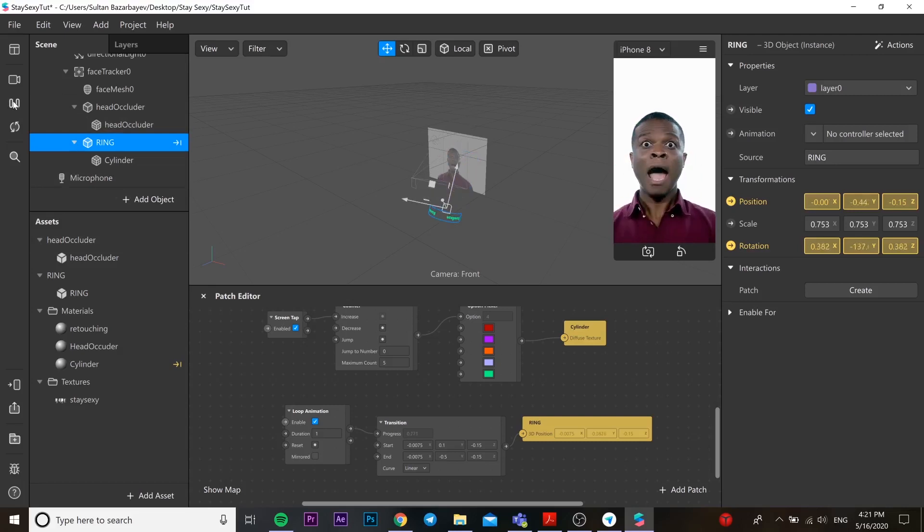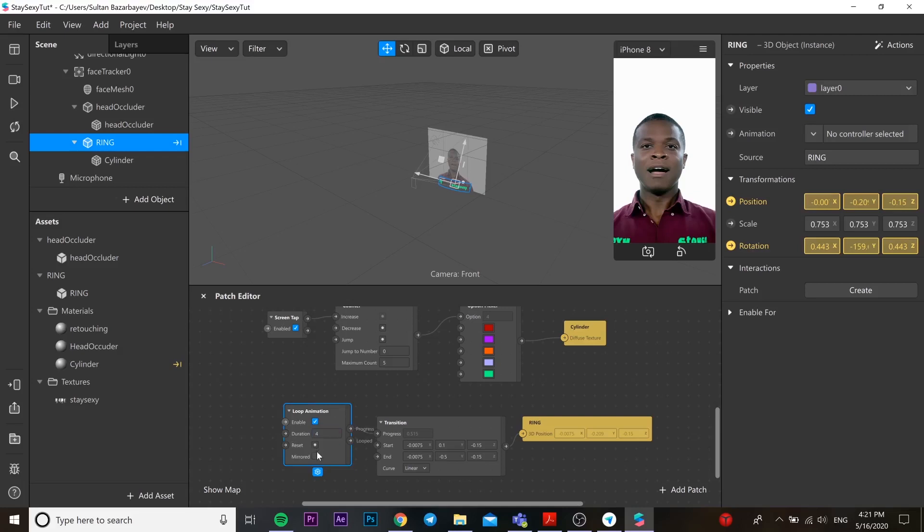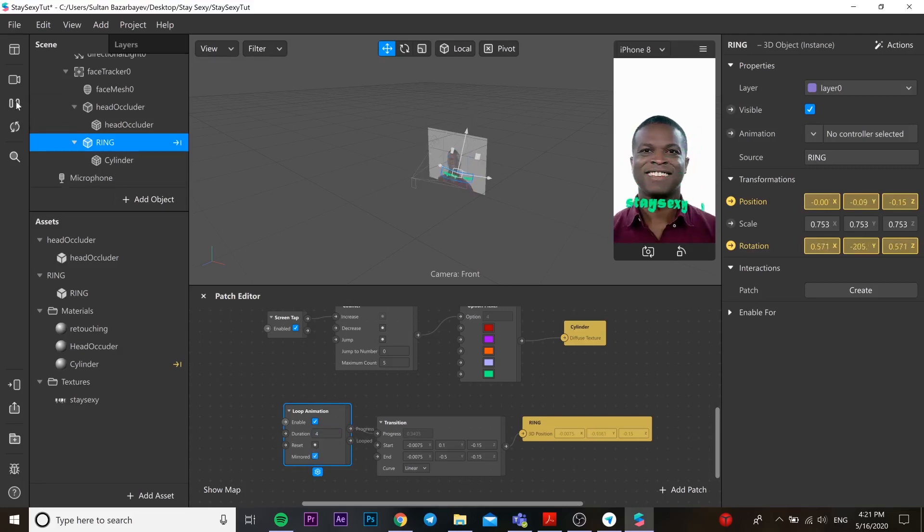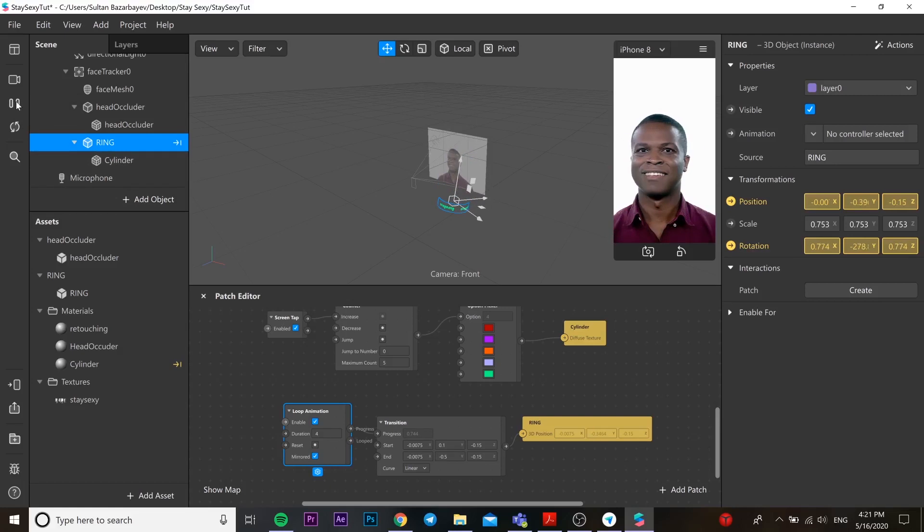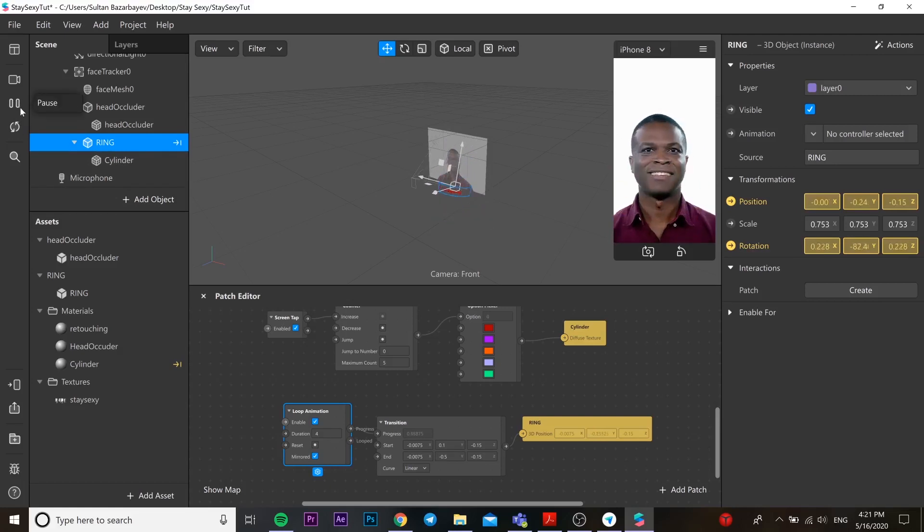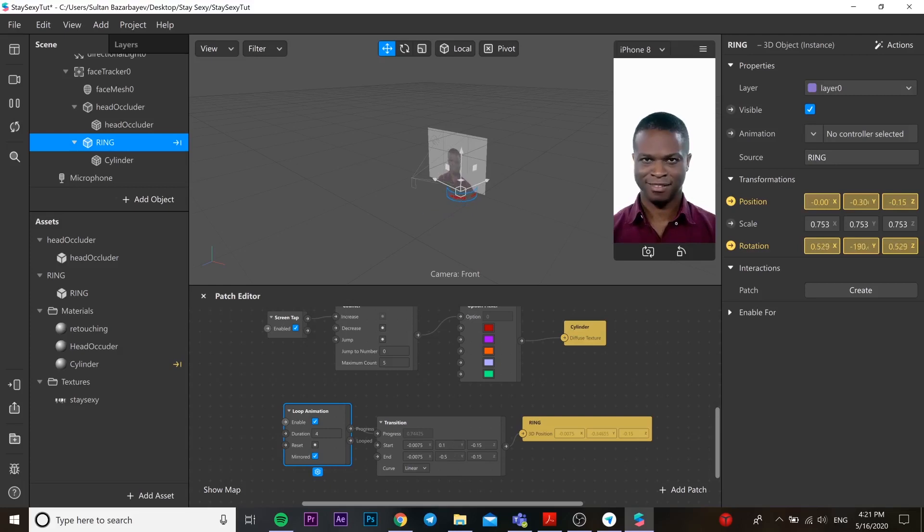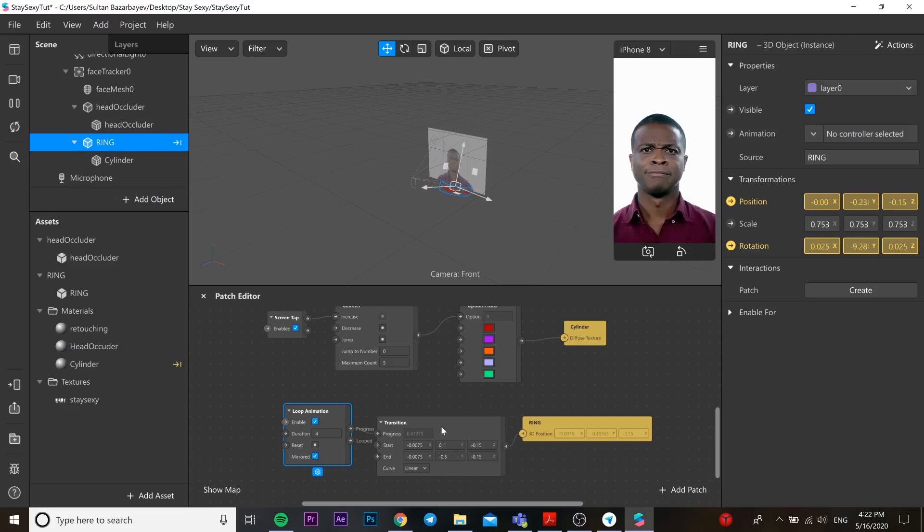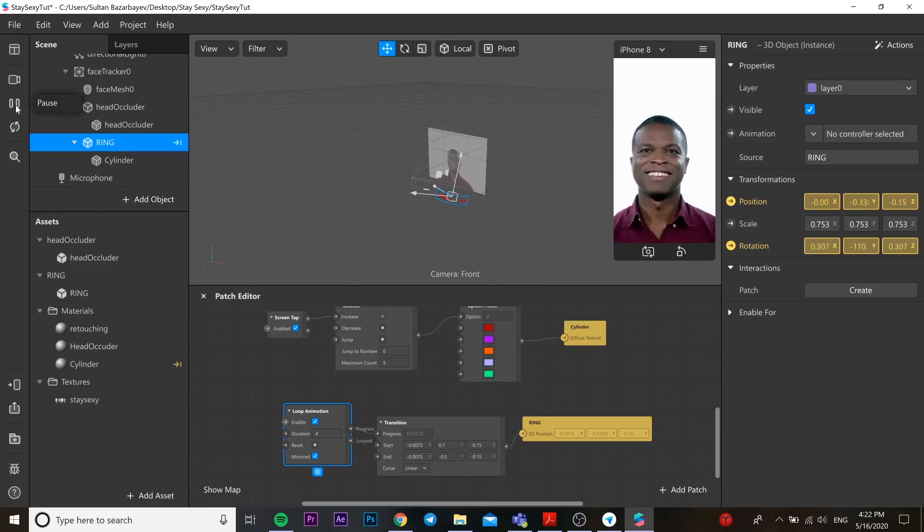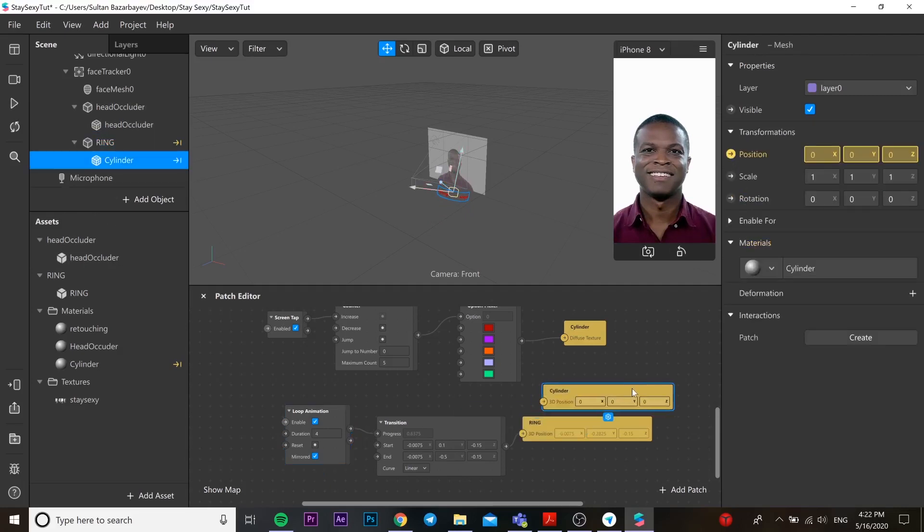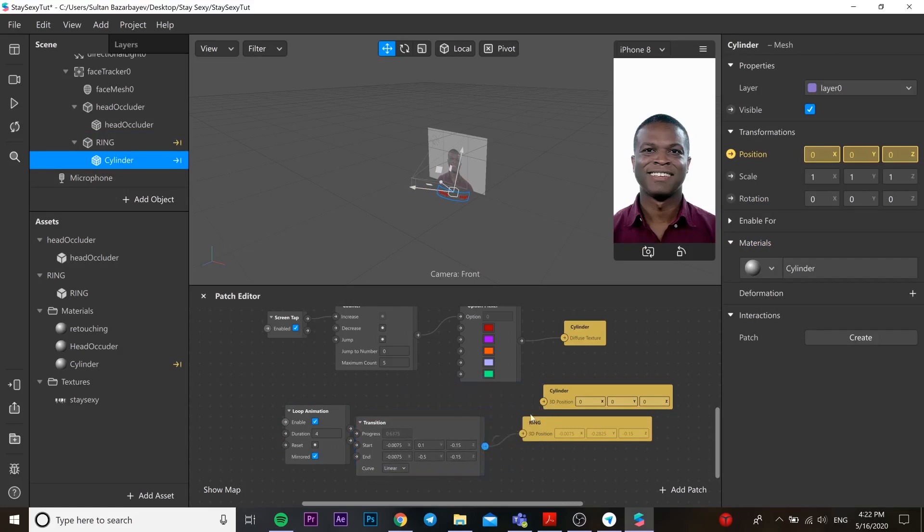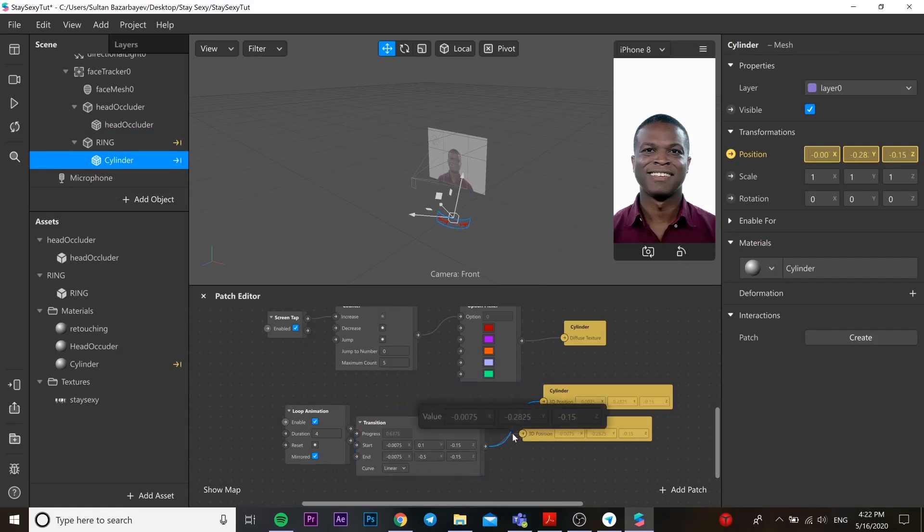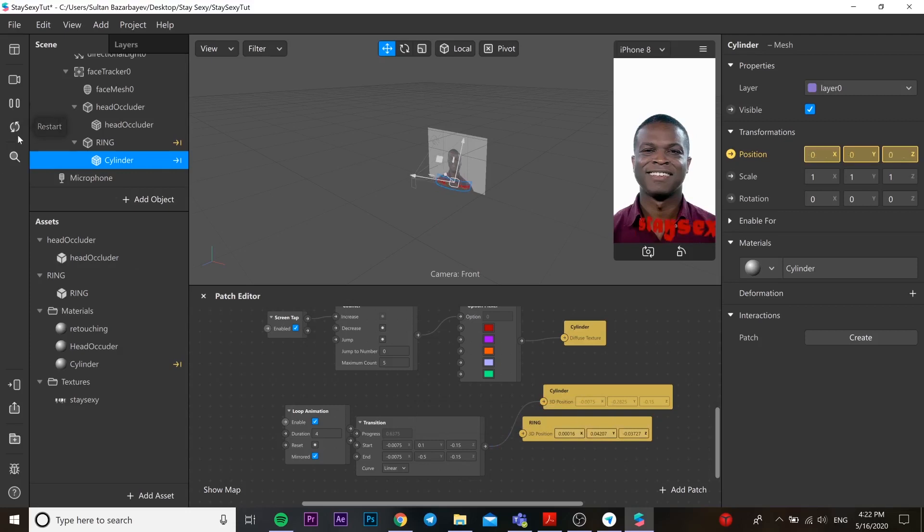As you can see I have some bugs. Change the duration from one to four and put the mirror check on. I have some problems still, I'm going to try to fix it. What's the problem over here? Oh yeah, go to our cylinder and choose position, not from the ring.